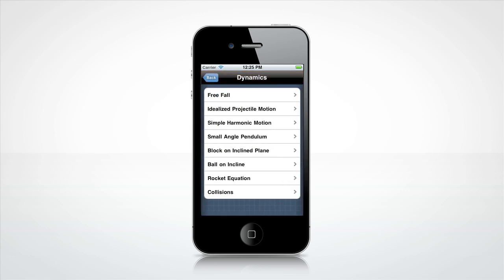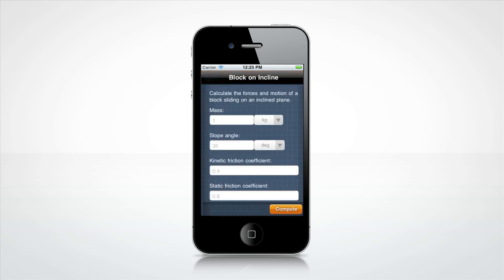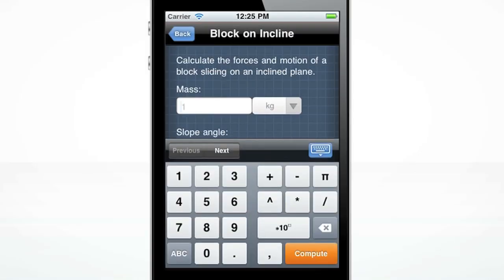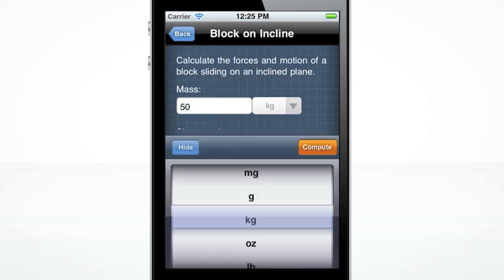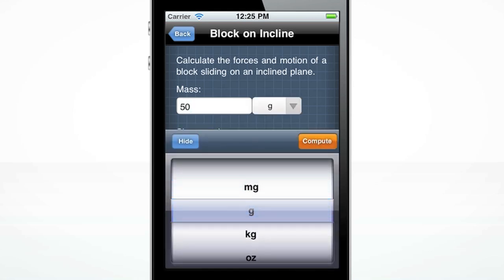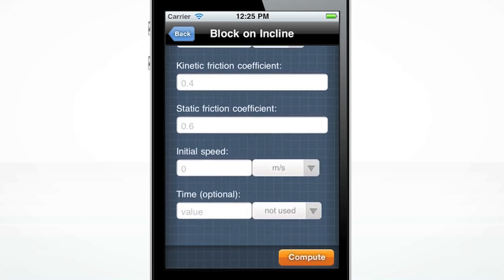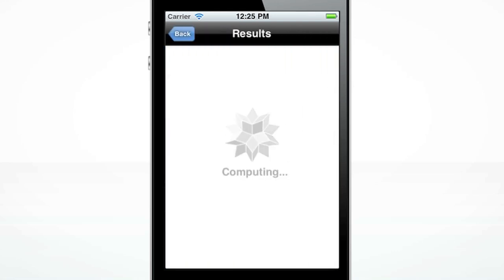Let's begin by calculating the forces and motion of a block sliding on an inclined plane. The custom-made keyboard will pop up when you click the info box. Enter 50 grams for mass. Hide the menu by tapping the blue hide button. The time field is optional, so you may enter a time or leave it blank. Press the orange compute button to get your result.